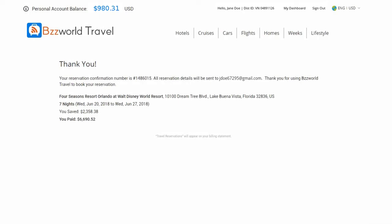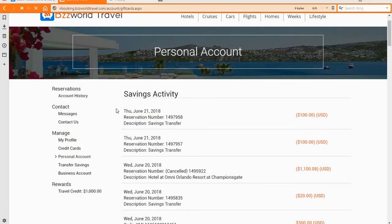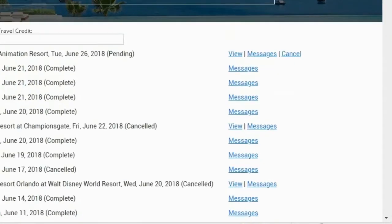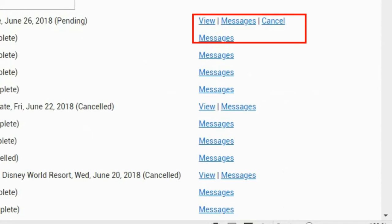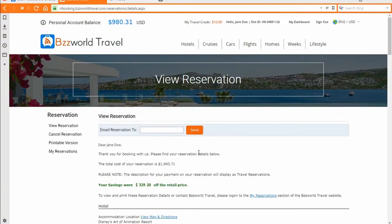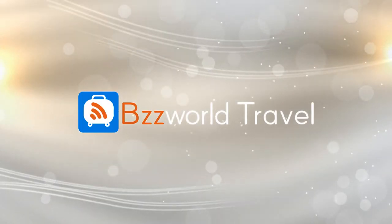Details of your booking and a confirmation will be sent to the email addresses of your choice for future reference. Details of your booking are also saved in your account at Bees World Travel. To view them, go to My Dashboard, then head to Account History under Reservations on the left menu. From there you will see a list of all your transactions. Click View on any transaction to see more details, and you can also print the travel itinerary by clicking the printable version. Congratulations — you have mastered the payment process and can now easily book any of the Bees World Travel services. Start your wonderful journey with Bees World Travel today!